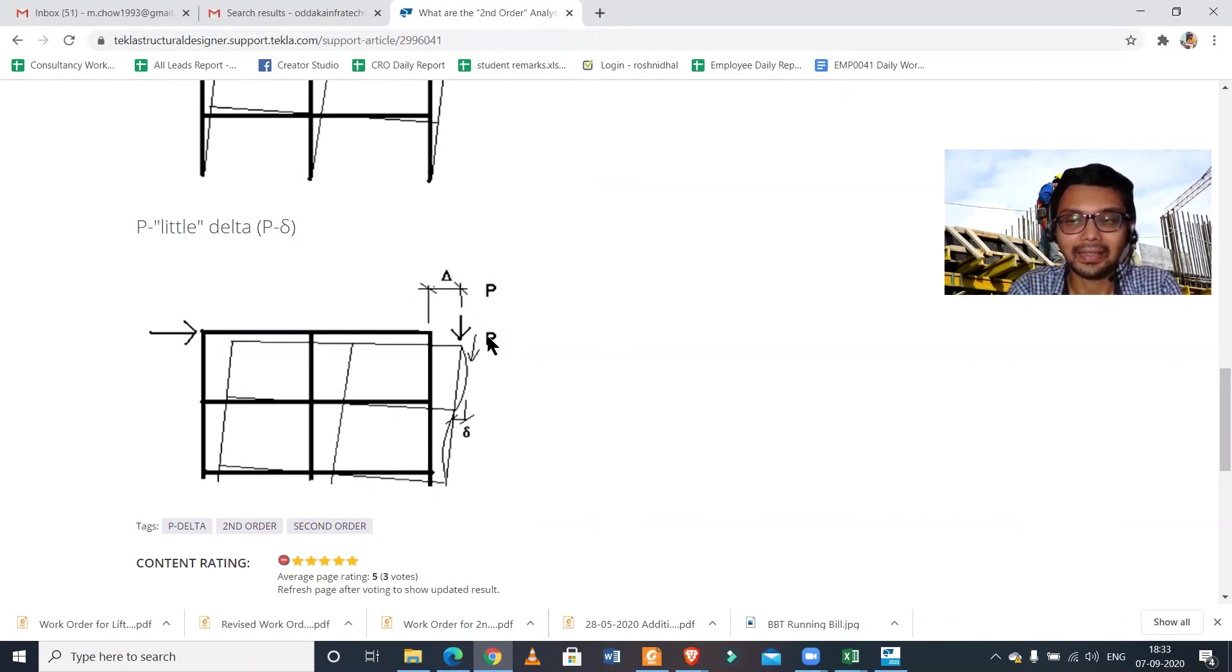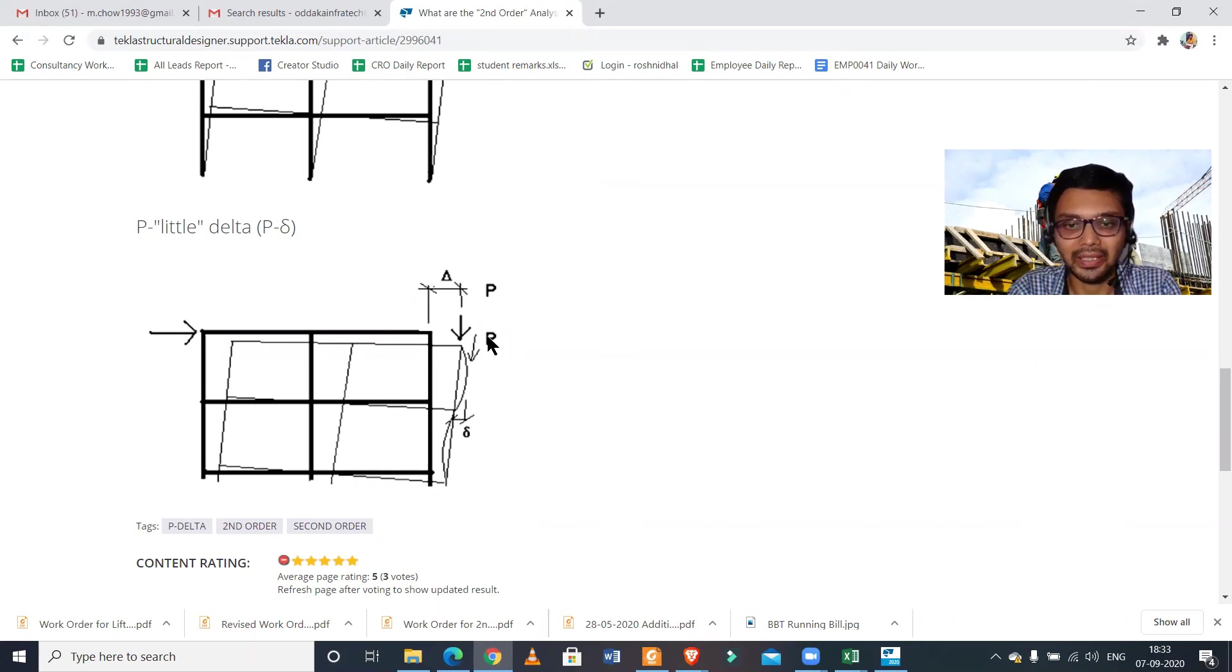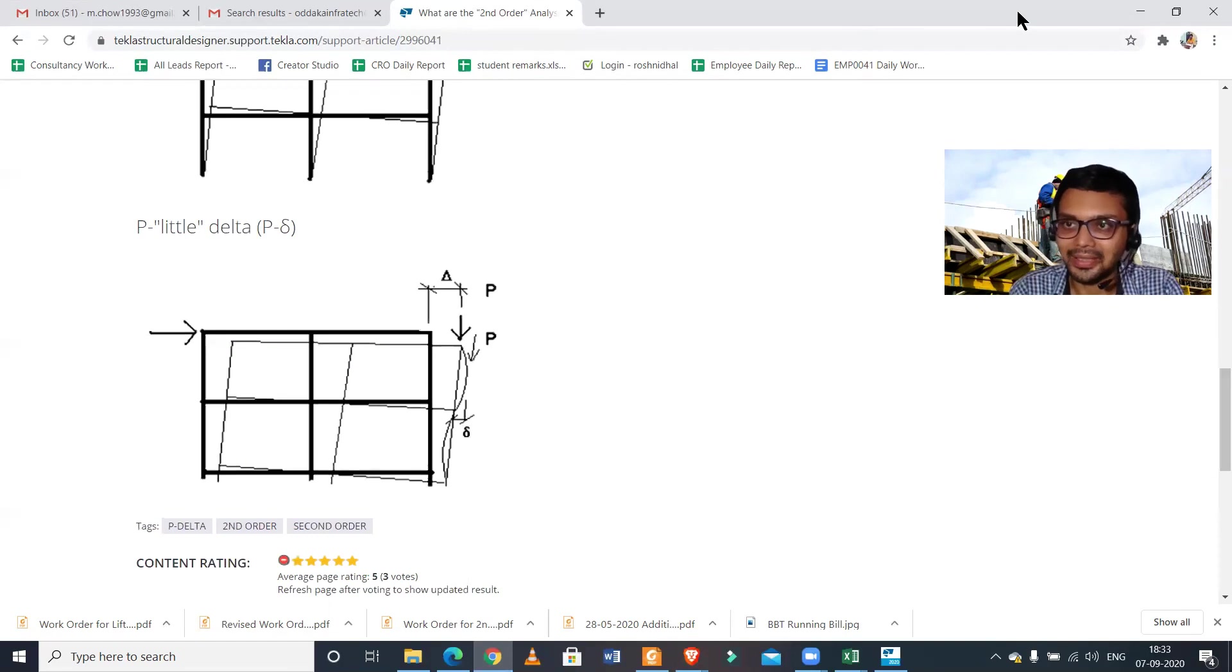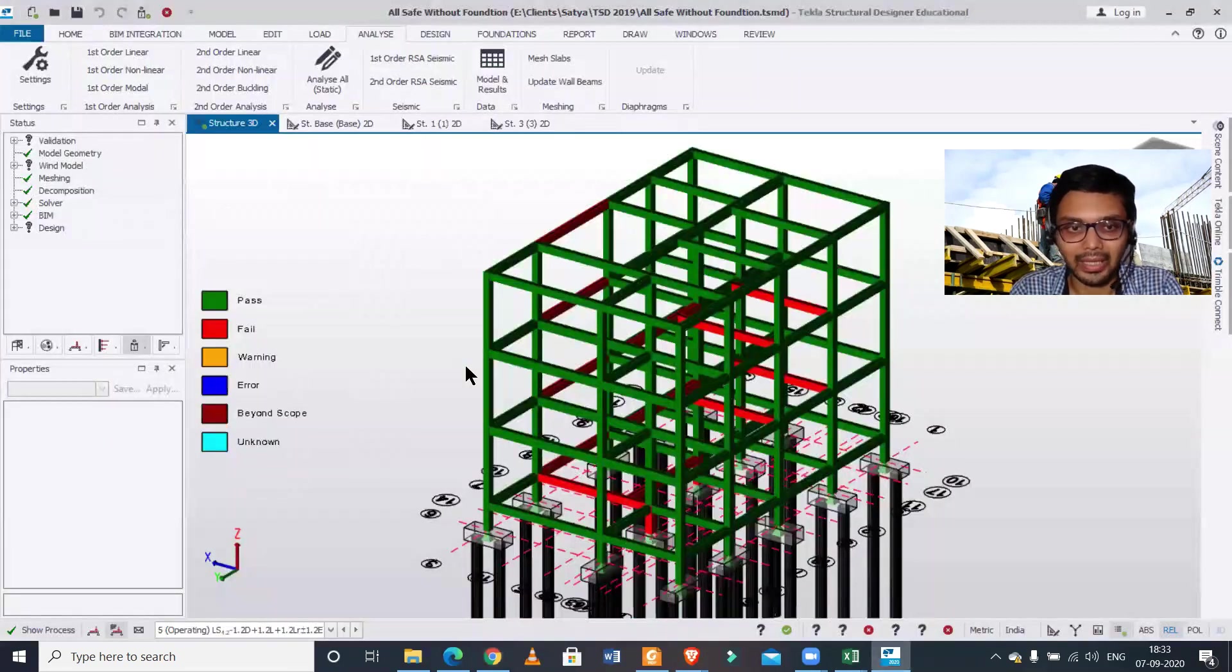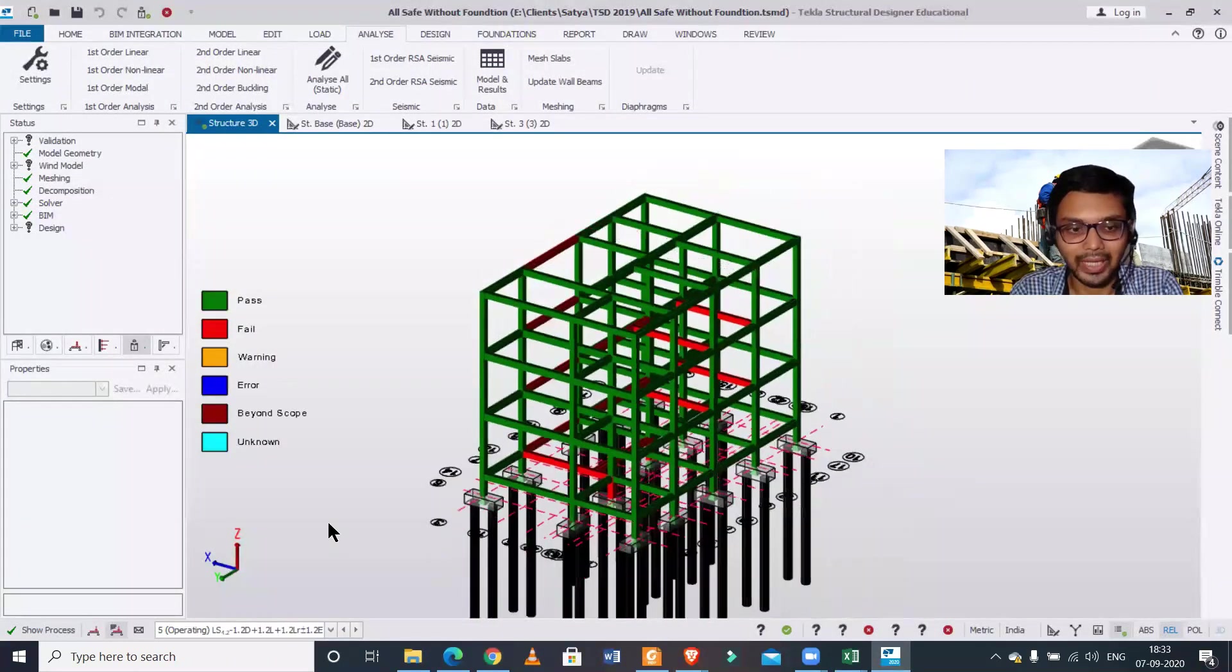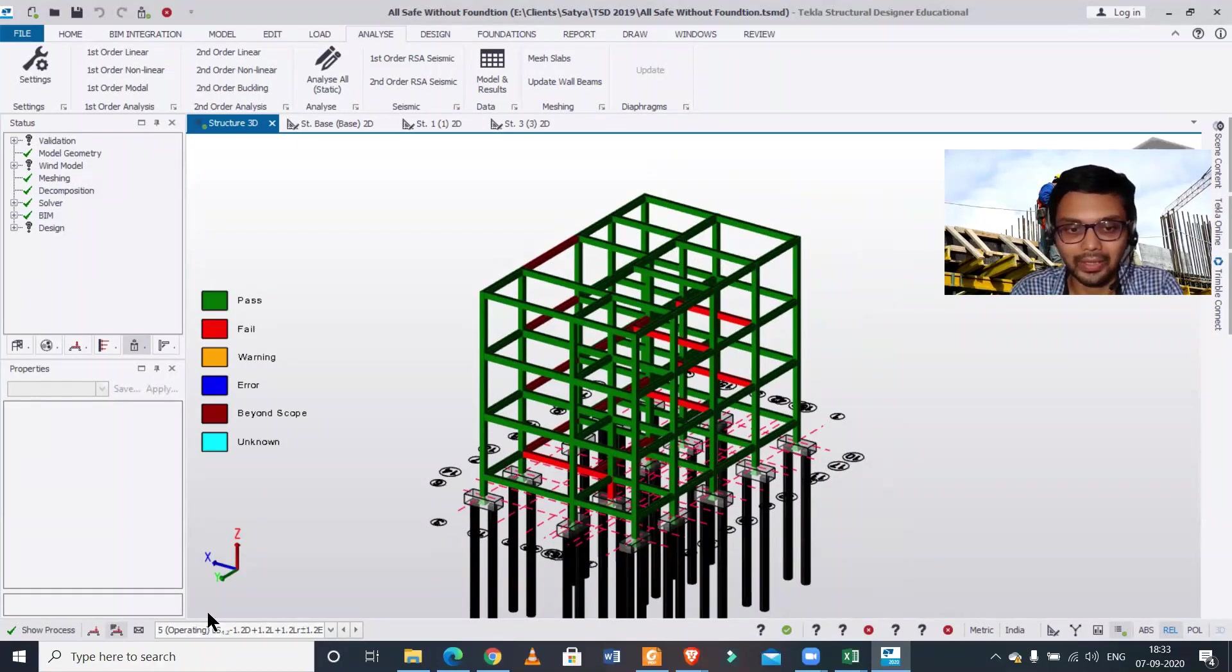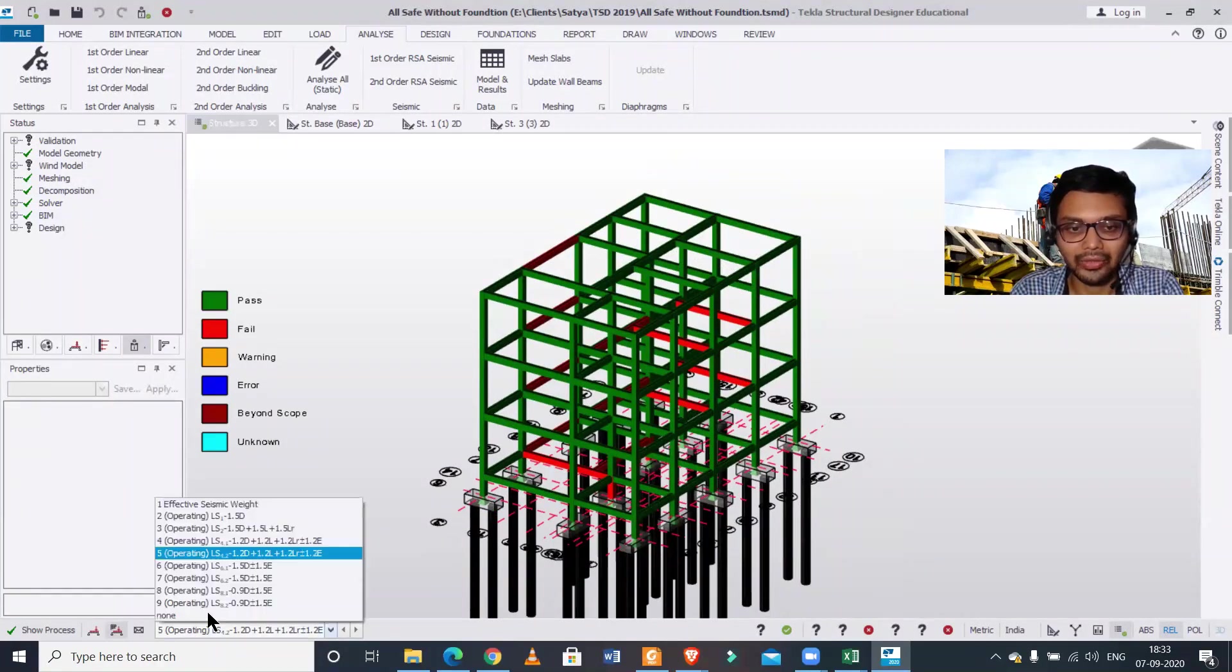How to do it? Just press the second-order linear analysis button. Let's do it in this particular building model. You need to select the combination from here, and then you select any particular combination.